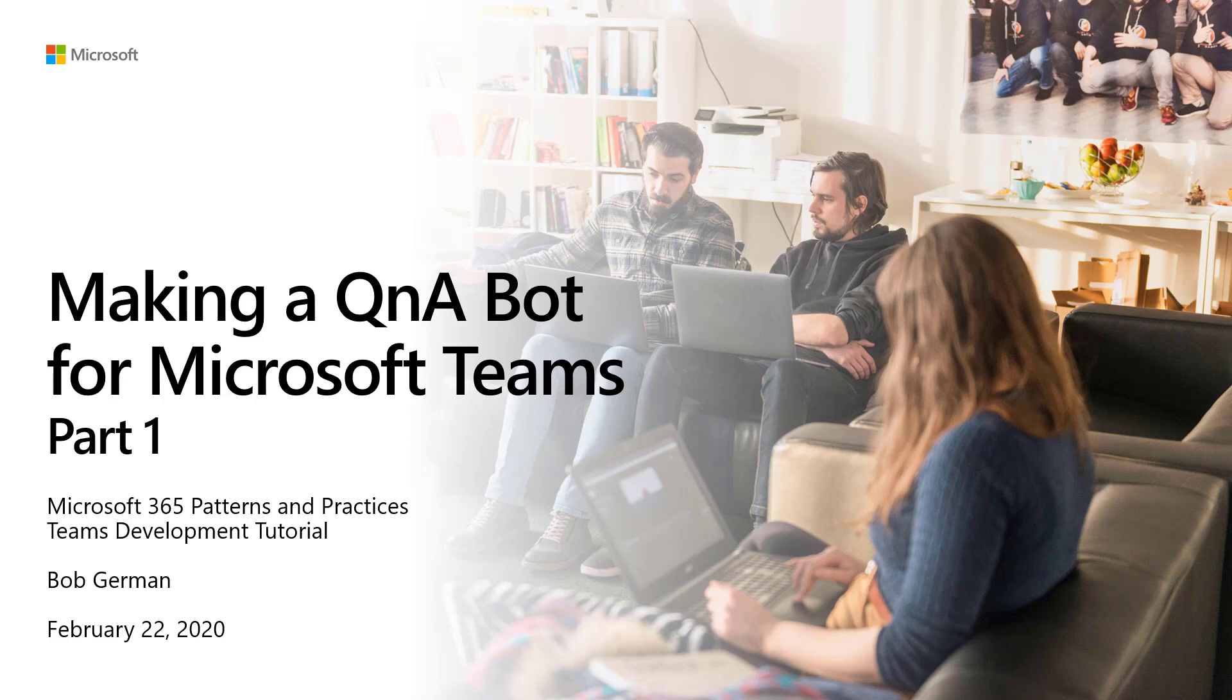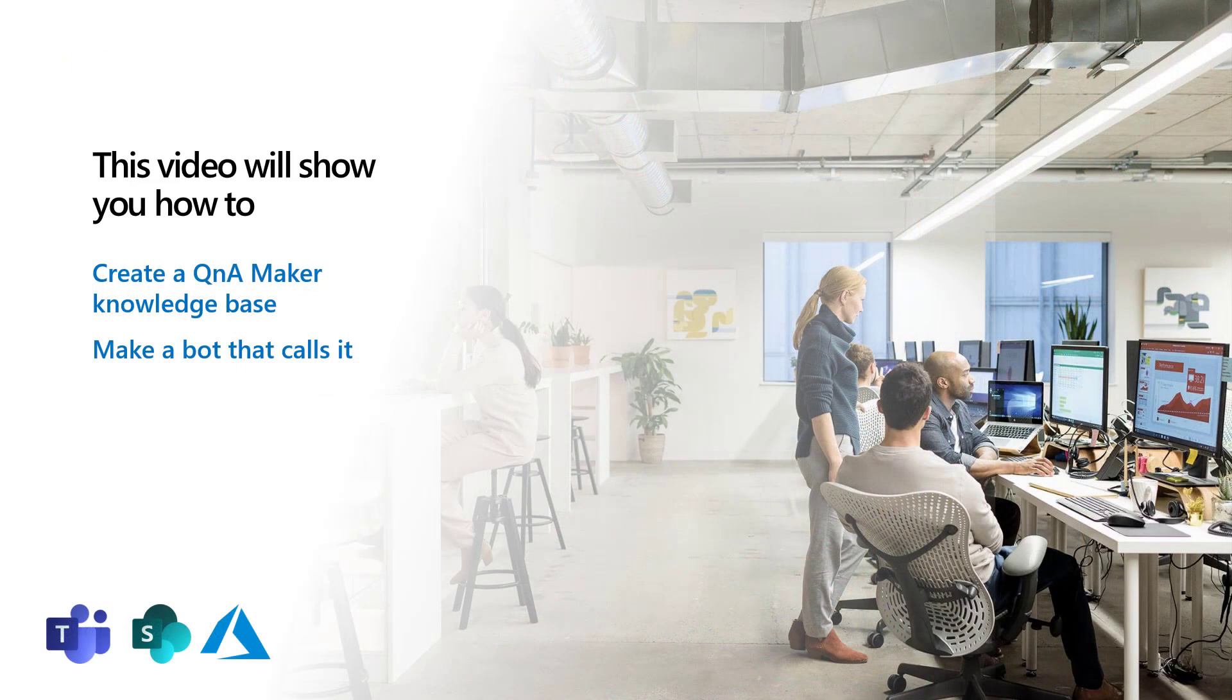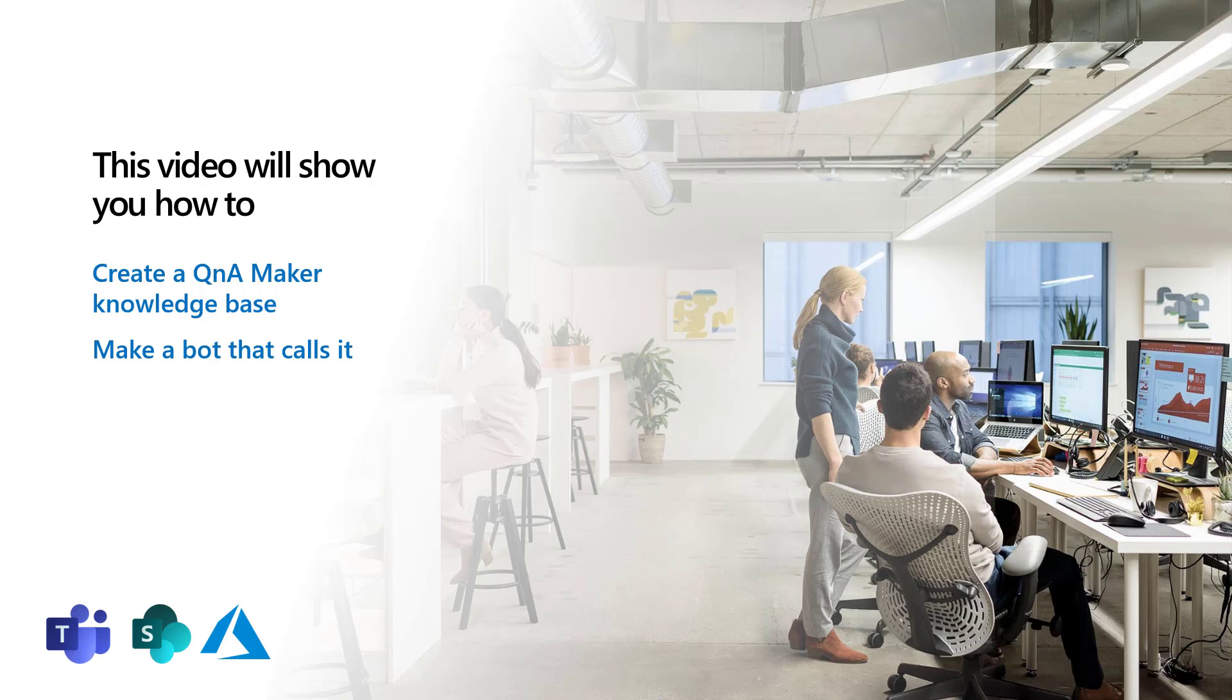Hi, I'm Bob German, and this video is Making a Q&A Bot for Microsoft Teams, Part 1. This video will show you how to build a bot that answers questions using the Q&A Maker service in Azure. Q&A Maker uses search and cognitive services to find answers in a knowledge base in response to natural language questions.